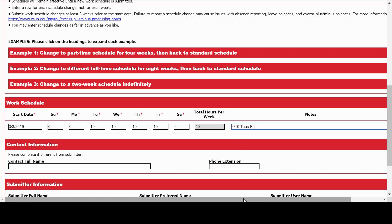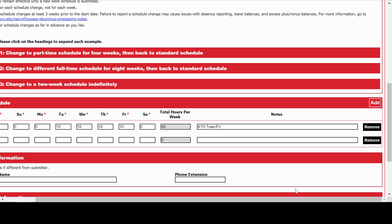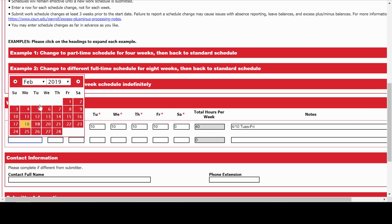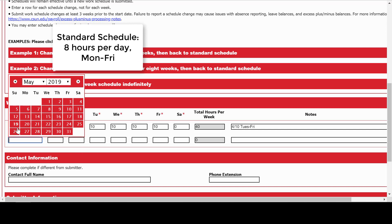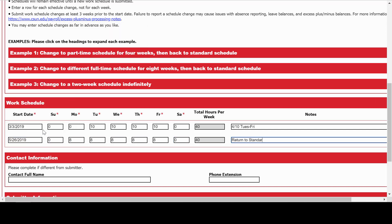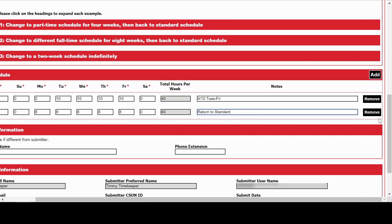All the way on the right, you'll see an Add button — you might need to scroll to see it. Go ahead and click it and a new row will appear. Let's return them to a standard schedule starting Sunday, May 26th. If it turns out you don't need the extra rows, go ahead and remove them using the button on the right.